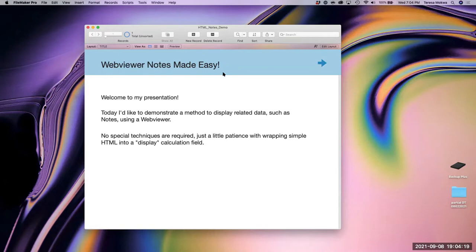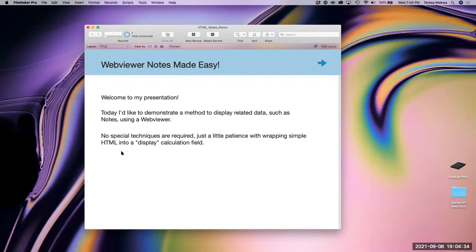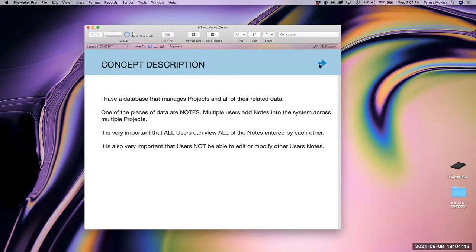My cheesy title is very simple: Web Viewer Notes Made Easy. This is just a method to display related data. The table is going to be notes using a web viewer. No special techniques are required — just a little patience with wrapping simple HTML into a display calculation field.